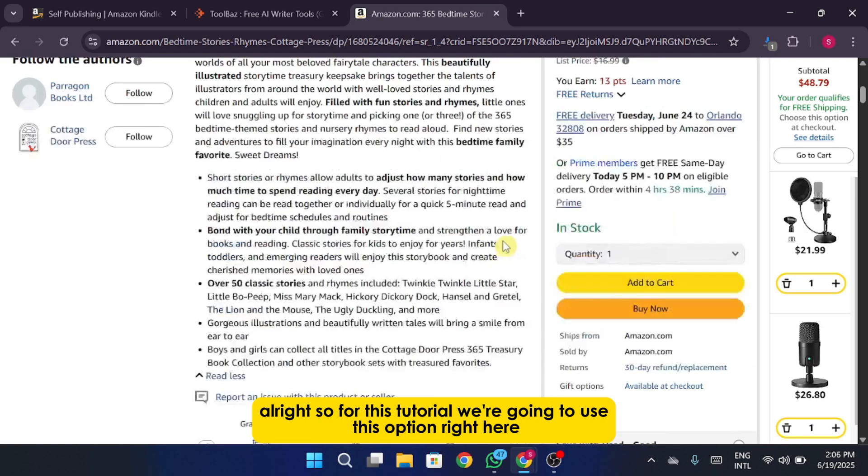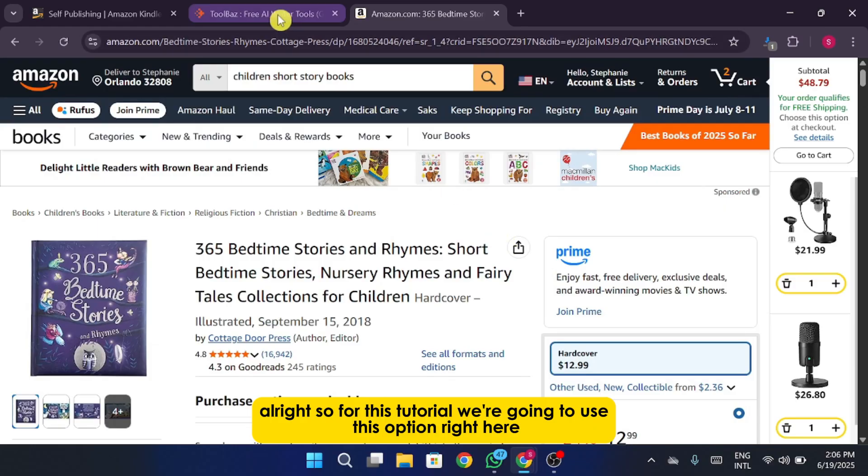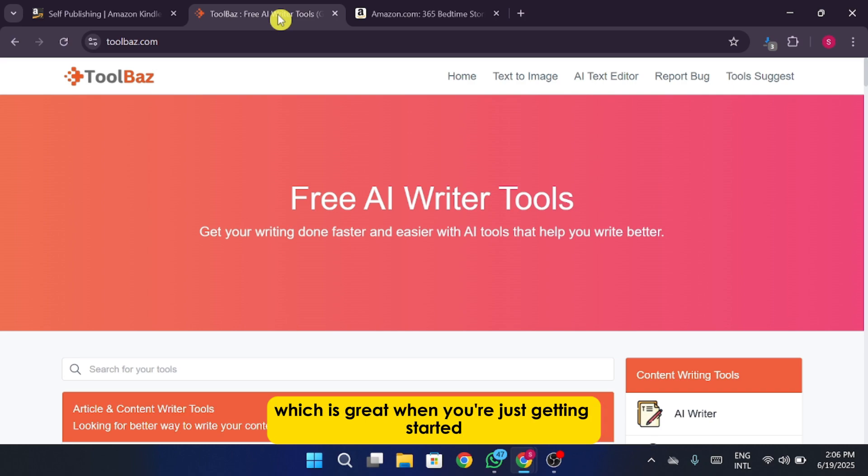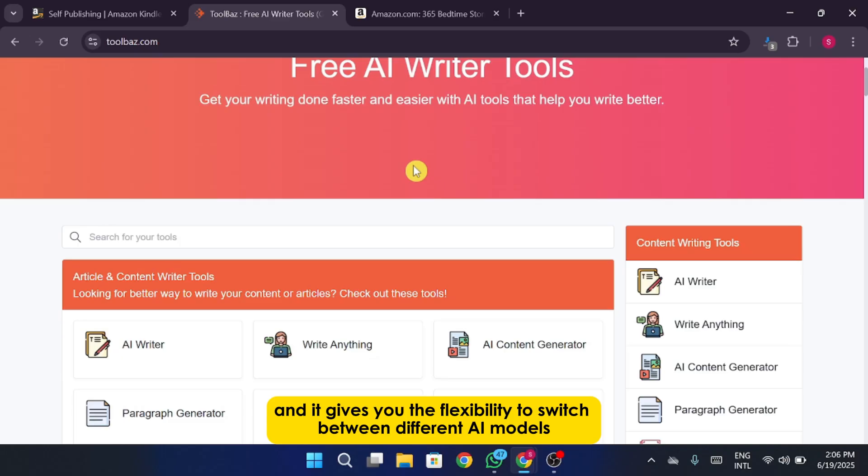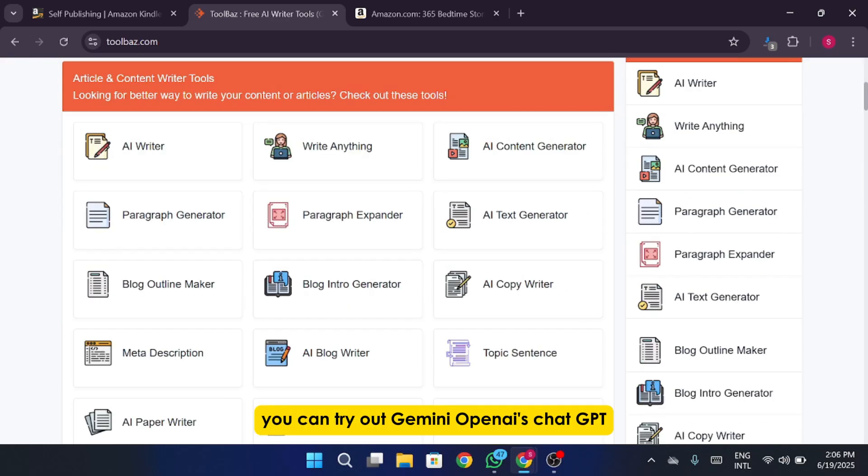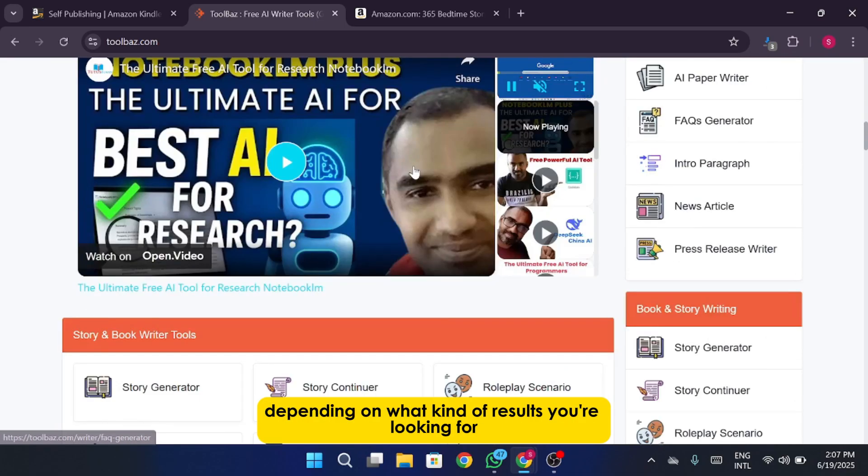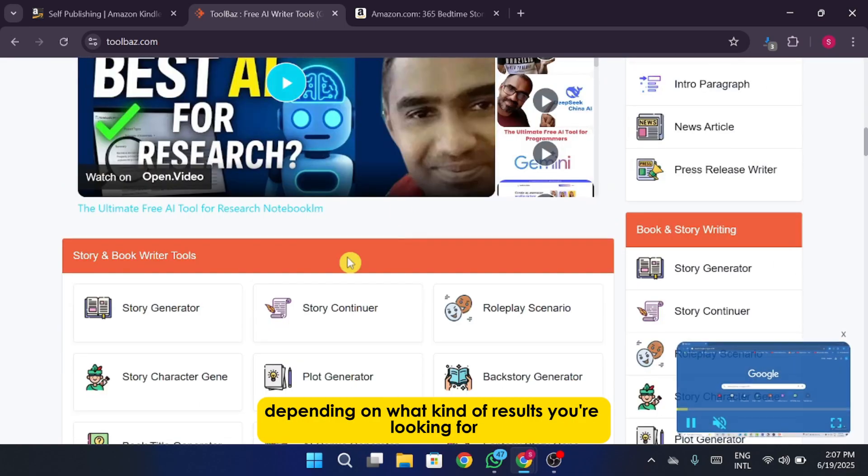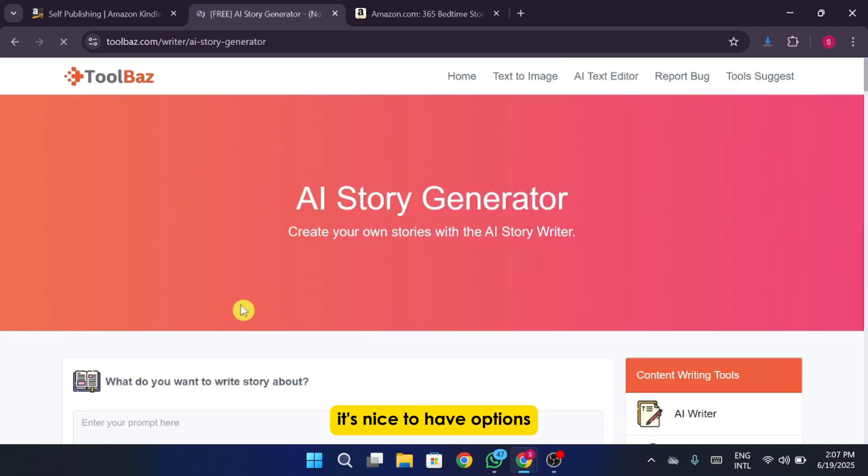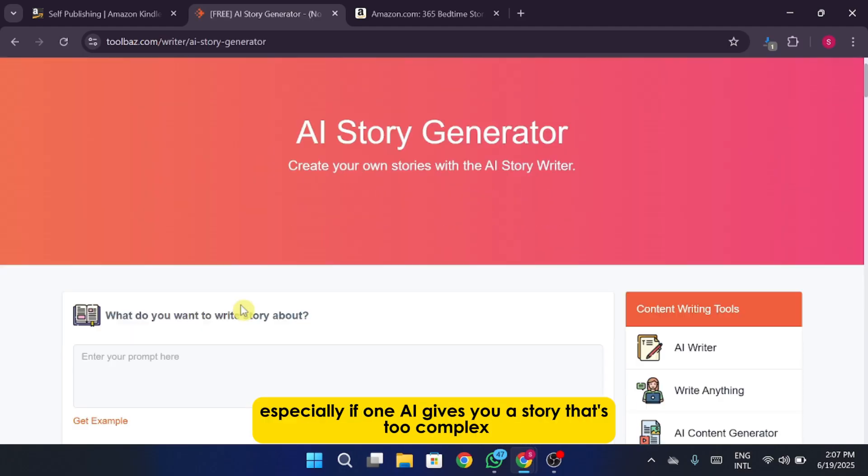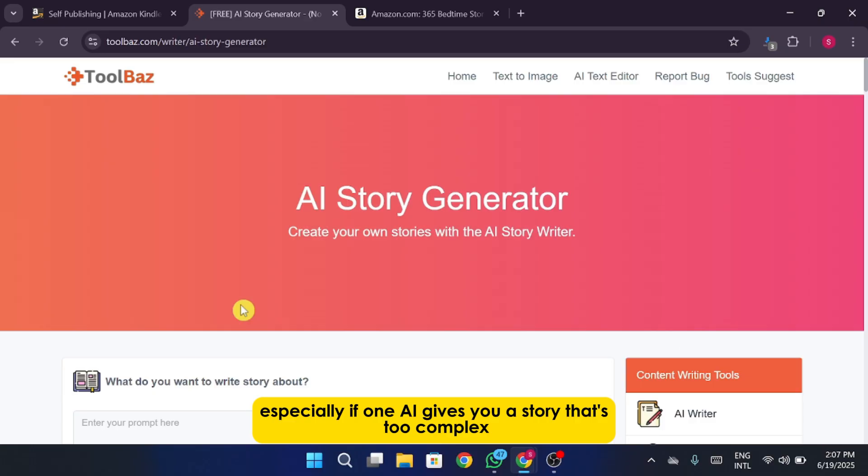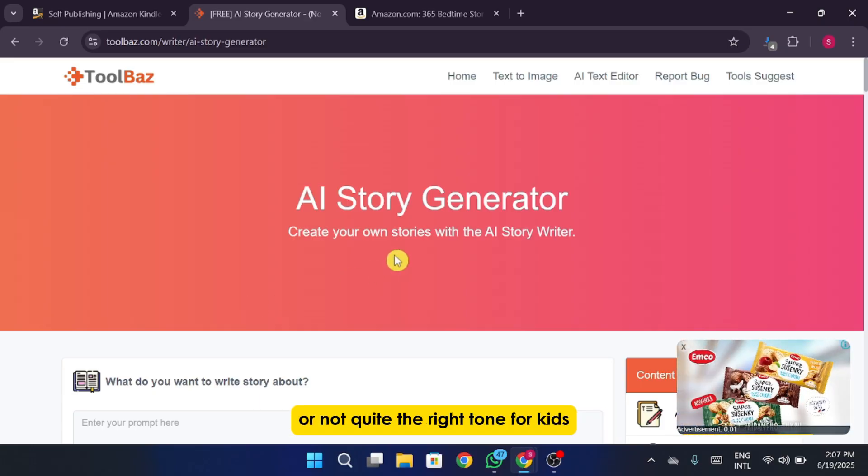Alright, so for this tutorial we're going to use this option right here, ToolBaz. I chose it because it's completely free to use, which is great when you're just getting started, and it gives you the flexibility to switch between different AI models. You can try out Gemini, OpenAI's ChatGPT, DeepSeek, and a bunch of other engines depending on what kind of results you're looking for. It's nice to have options, especially if one AI gives you a story that's too complex or not quite the right tone for kids.